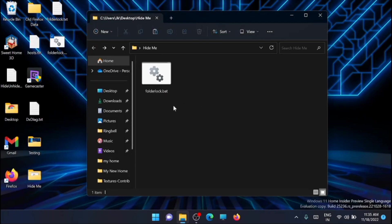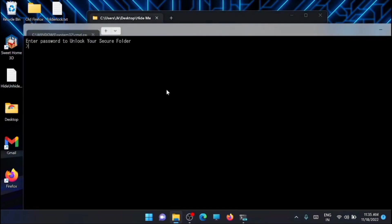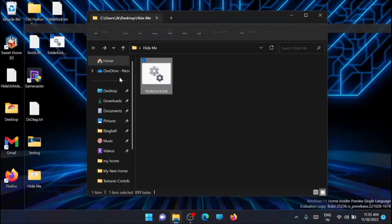Now if you want the folder to be back, then double click on the .bat file again. Now you have to enter the password here. In my case, I have entered 1 2 3 4 5, just click on that. Now the folder is back.